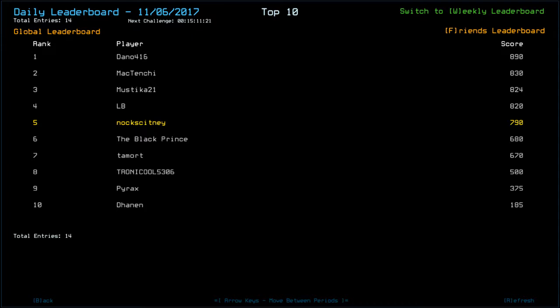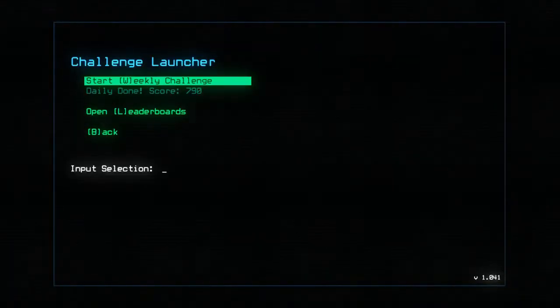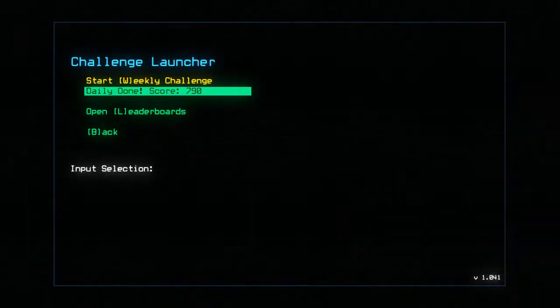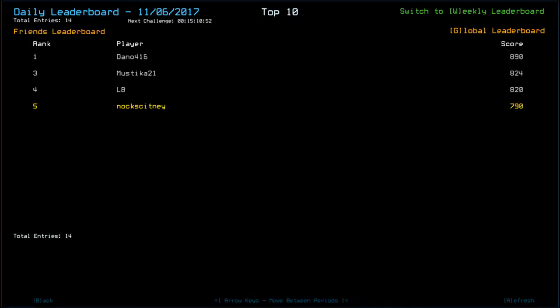Mactenshi, 8.30. Mustika, 8.24. Took probably damage from the sentry, I guess. LB, 8.20. The Black Prince, 6.80. Tamort, 6.70. Tronicool, 5.306. 500. Pyrax, 3.75. And, uh... D'Hannon? D'Hannon. D'Hannon. Yeah, D'Hannon. With 185. I guess they're relatively new players. Not seen some of those names before. But, um... Yeah, just check the leaderboards.